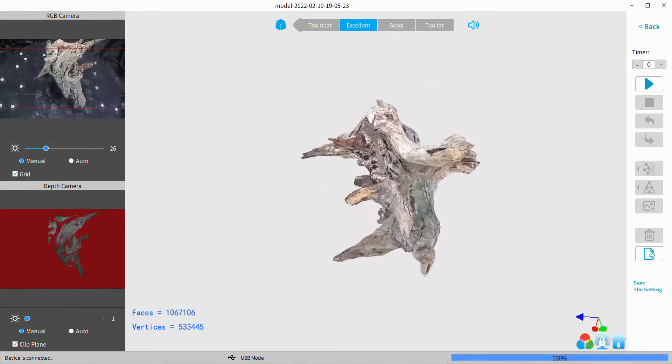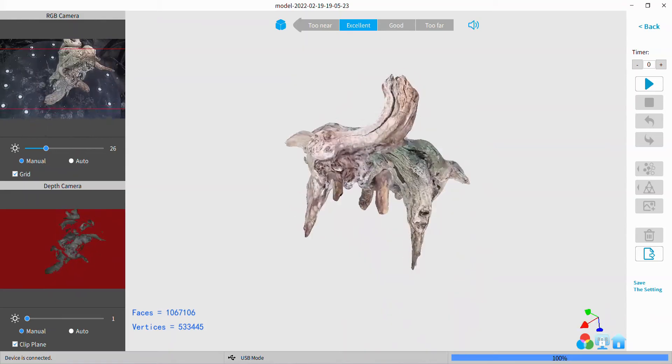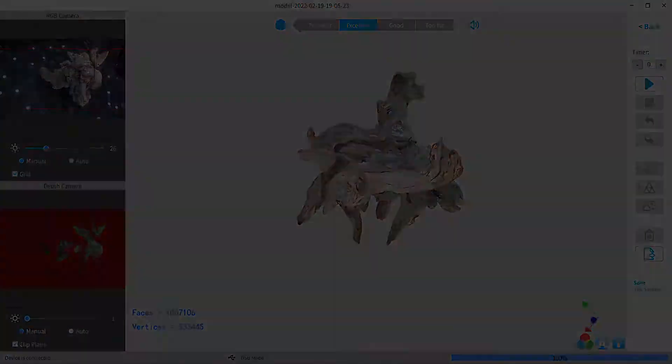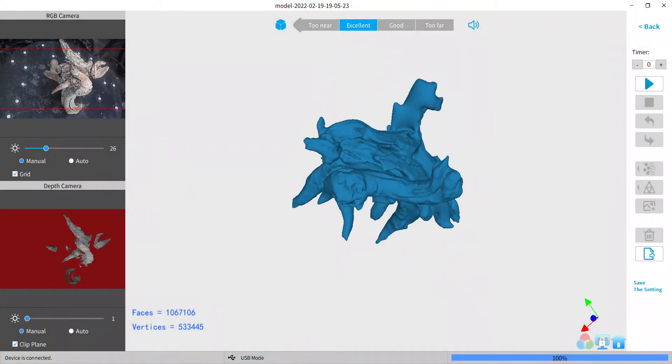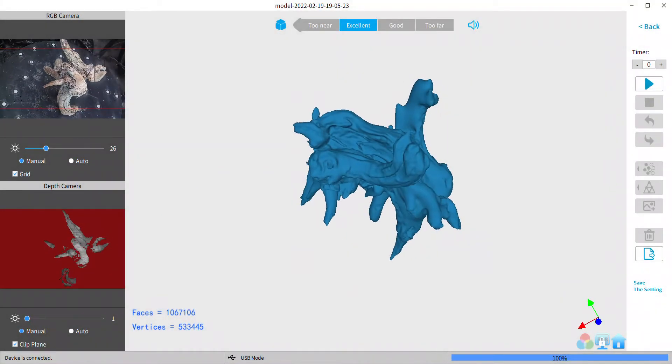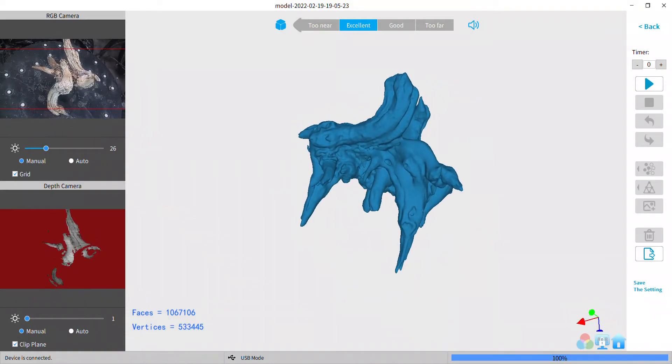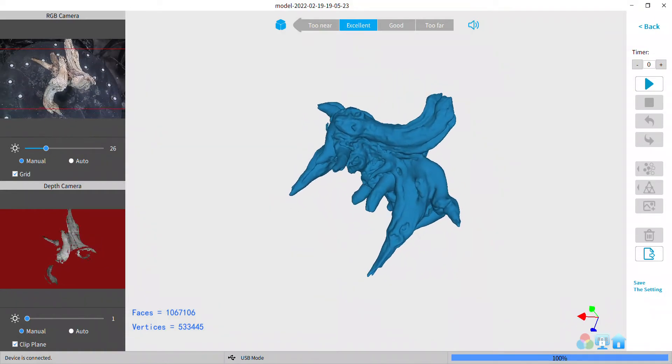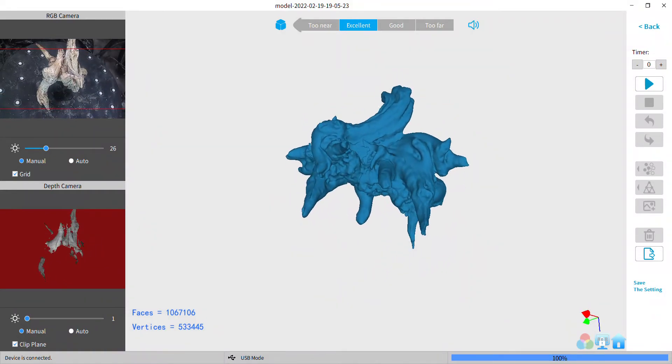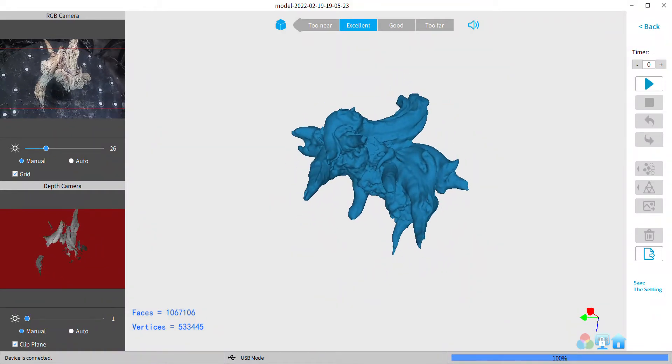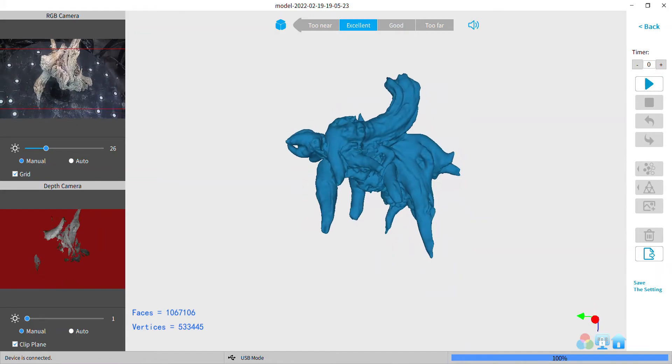There we are with no texture, no color, just the mesh. Pretty nice.